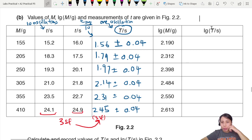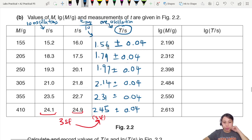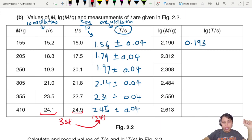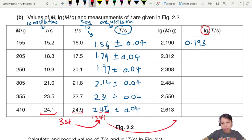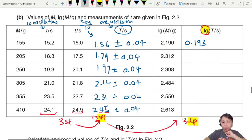Now calculate log T values. Press log of 1.56 on the calculator to get 0.193. For log values, follow the rule: if your T values are 3 SF, then your log T values should be 3 decimal places (DP). So 0.193, and the remaining values are 0.253, 0.294, 0.330, 0.364, and 0.389.